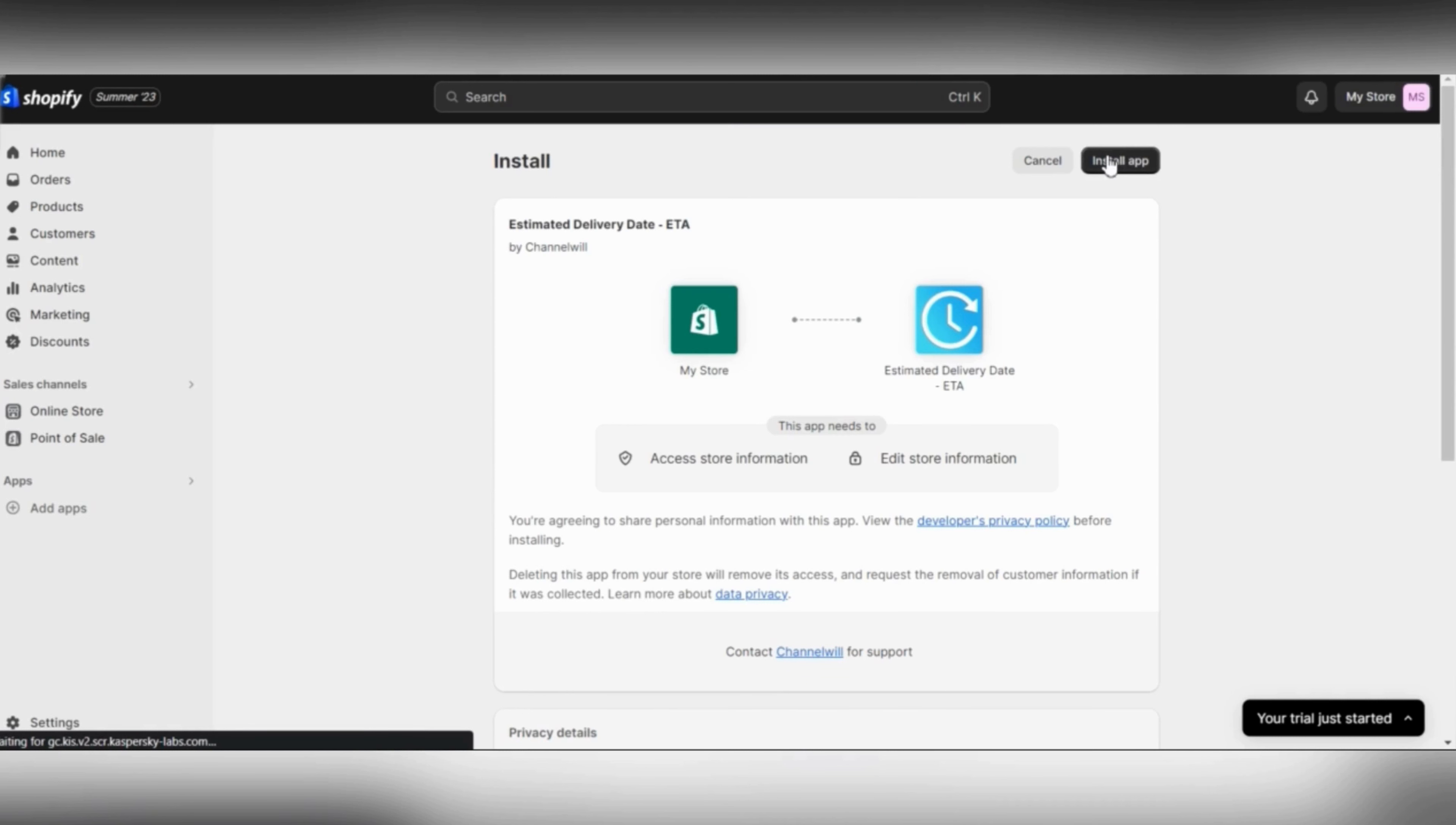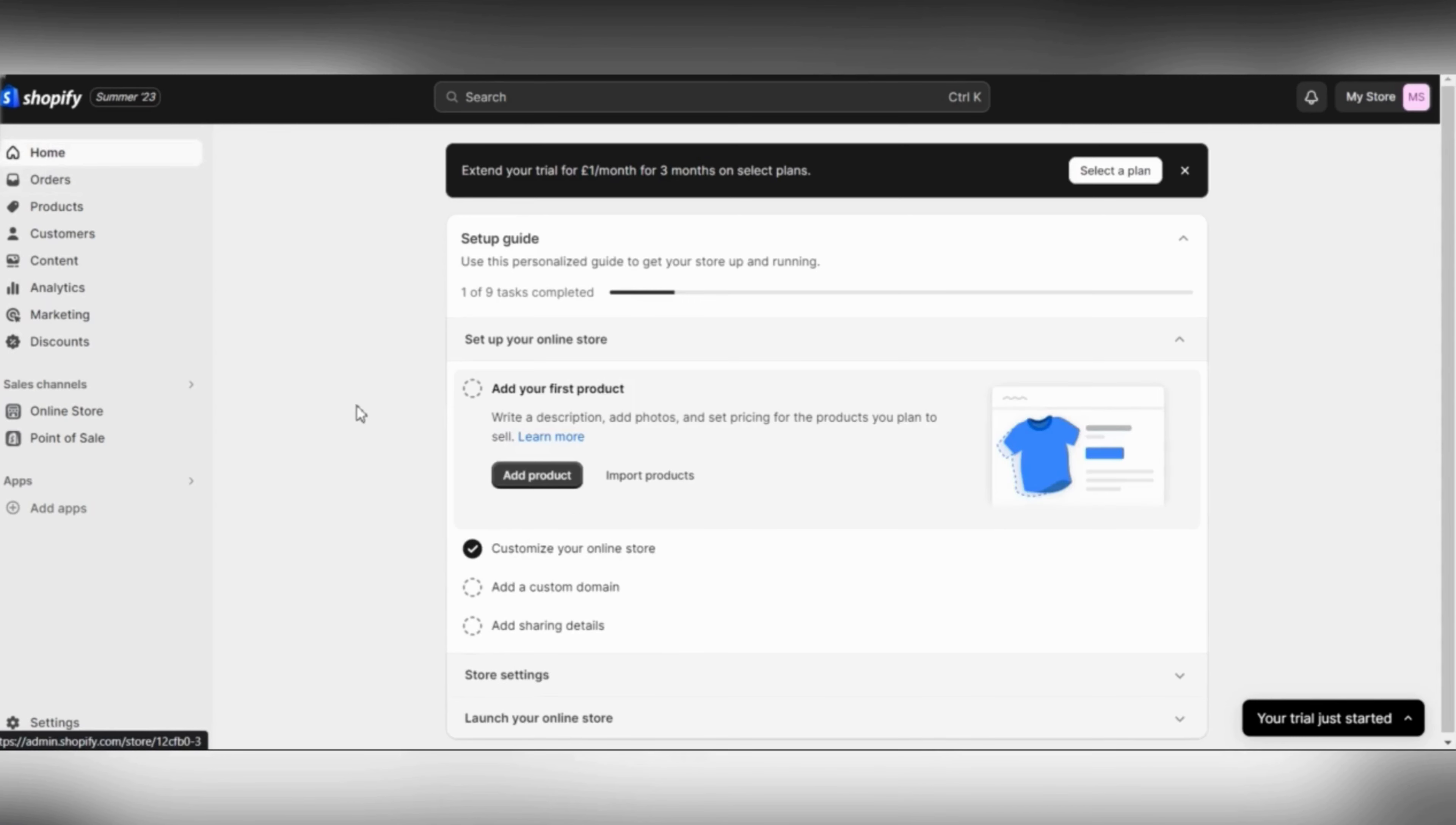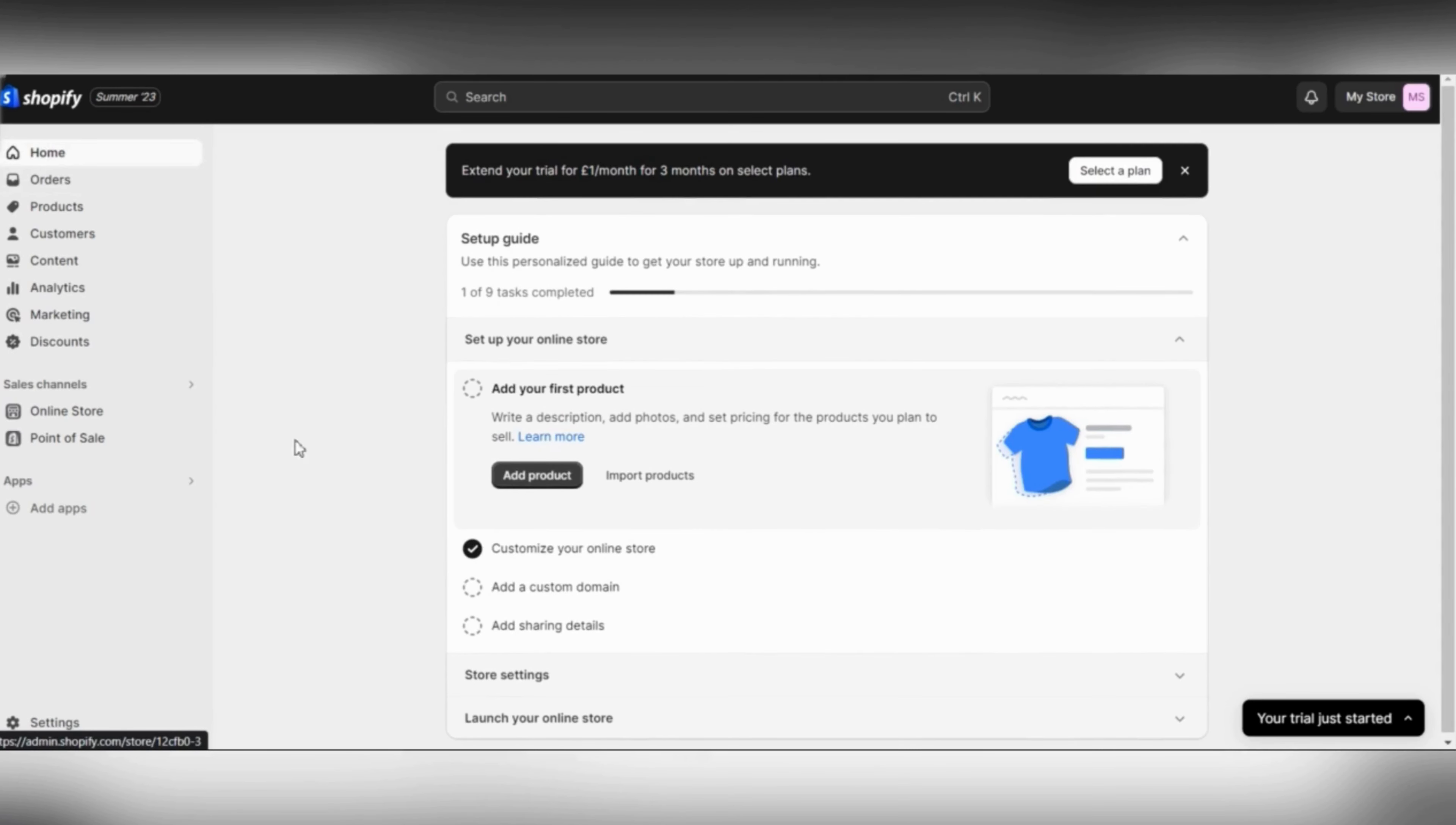The app is going to allow you to show your estimated delivery date in your Shopify store. So basically, this is how you can show your estimated delivery date in Shopify.